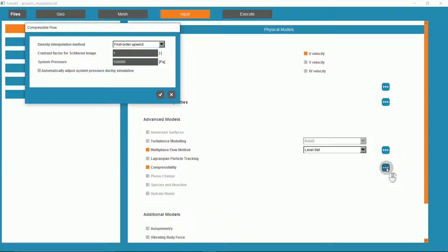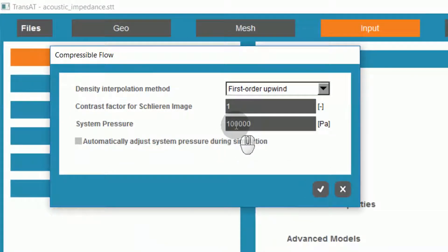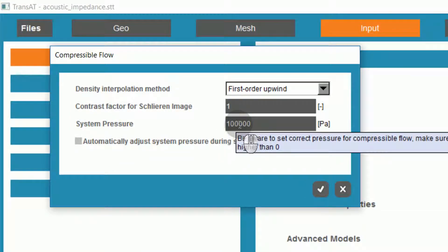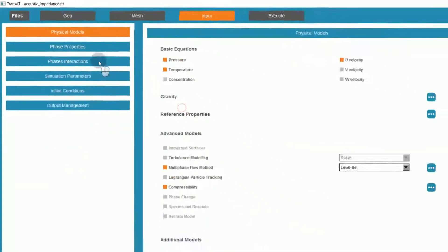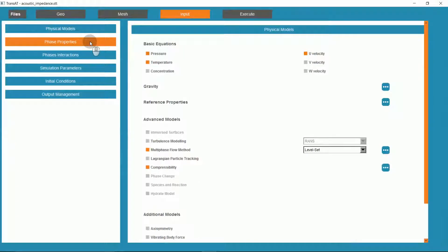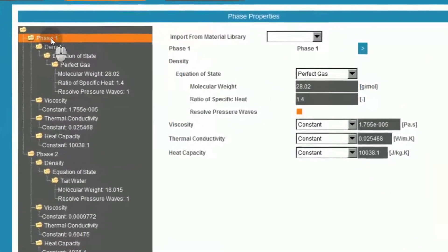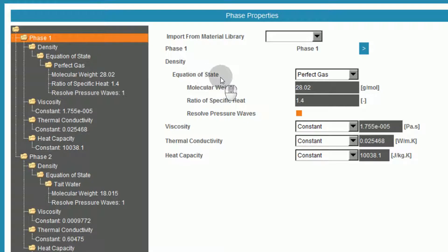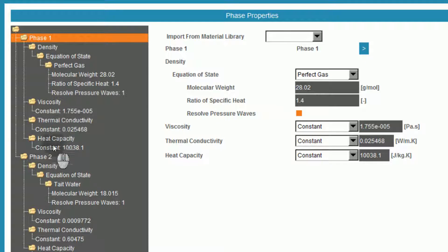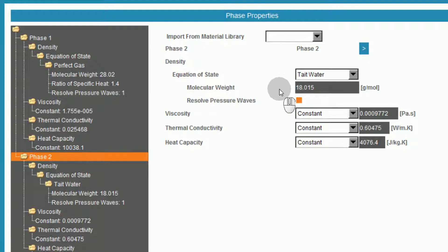Under compressibility, the system pressure is set at 100,000 pascals. Our phases consist of air and water, with phase 1 defined as air. The equation of state is set as a perfect gas, and the following properties are set for air. Likewise, water is set using the Tate equation of state and the following properties.